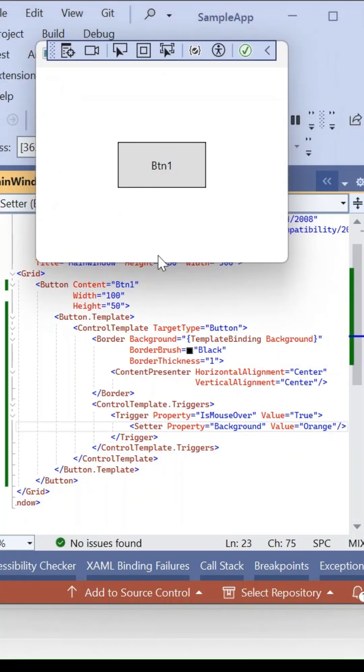Now run and check this one. I am hovering the mouse on this button control. It should change the background color. So it's changing.